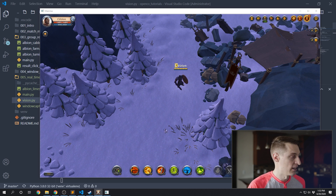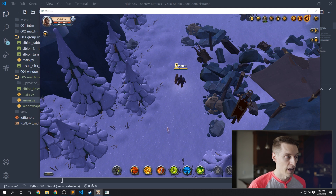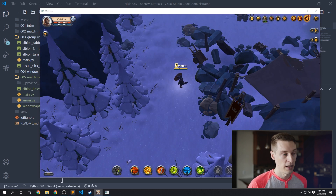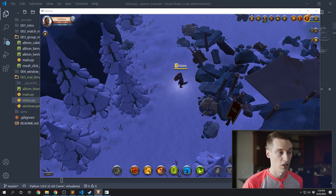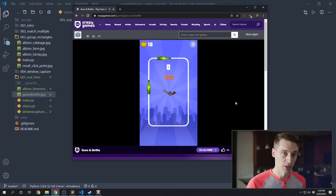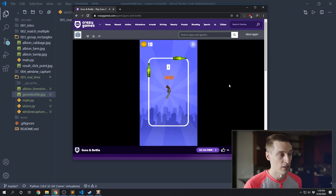In this case it's not actually detecting the limestone from before, because what this limestone looks like has actually changed. Albion has a day-night cycle, and as it goes through that cycle all of the colors inside the game change, making it even more difficult to do the kind of object detection we're trying to do. But if you were playing a more simple game that didn't have this sort of dynamic lighting, this might be as far as you need to go.